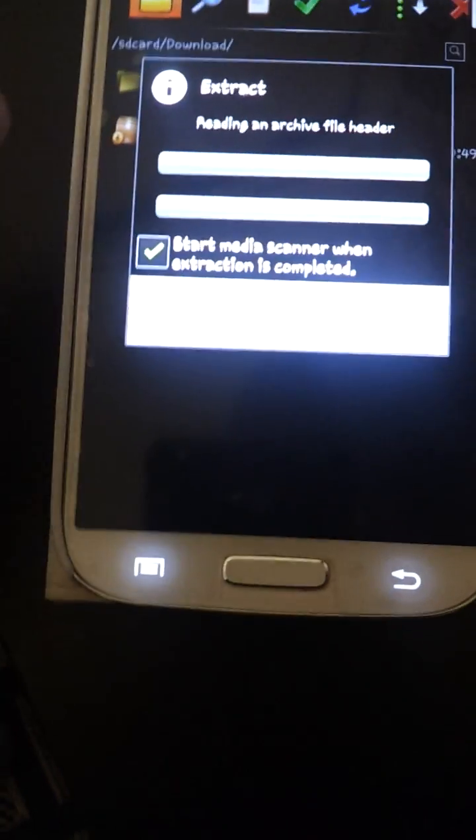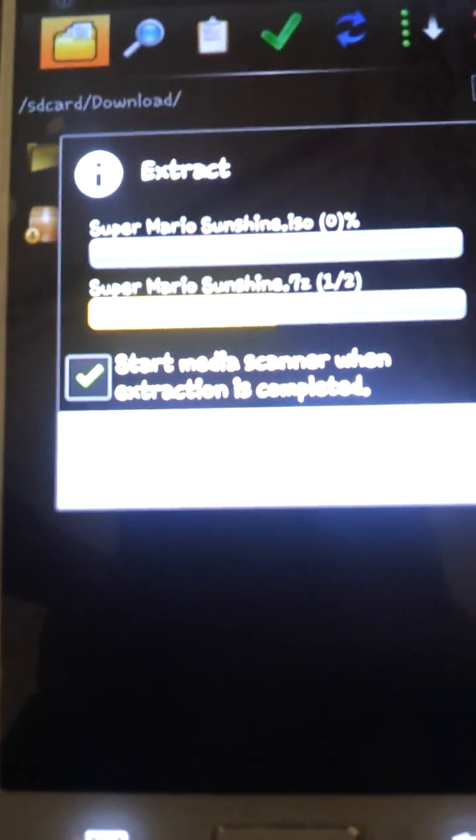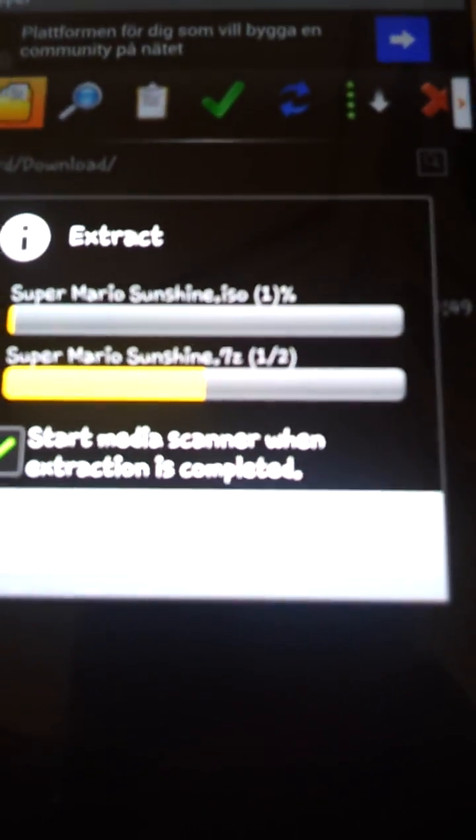Press on it and type a folder name to extract it. As you can see it's making progress, it's starting to extract, so we gotta wait until it's done.